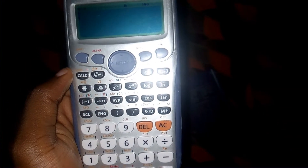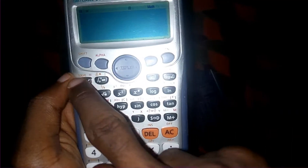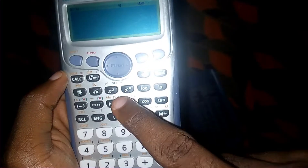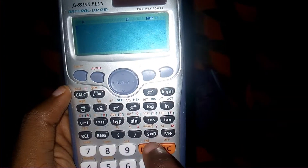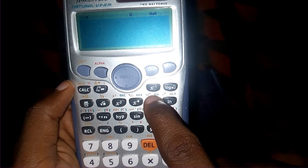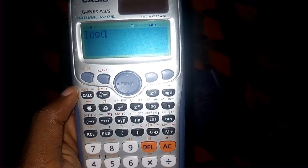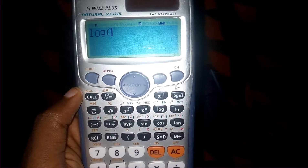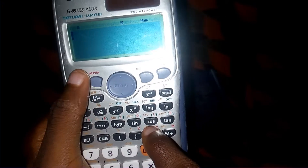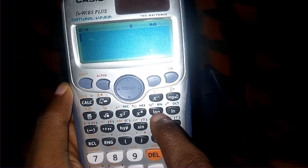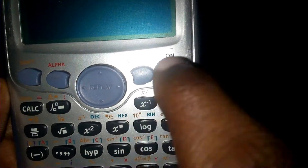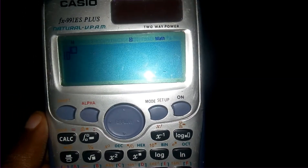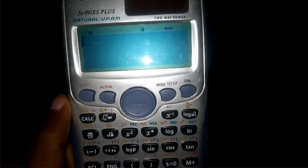So what is the essence of this orange label at the top? The orange label on a button signifies its secondary function. For example, this is the log button — log base 10. When I click Shift, it becomes the anti-log, that is 10 to the power x.